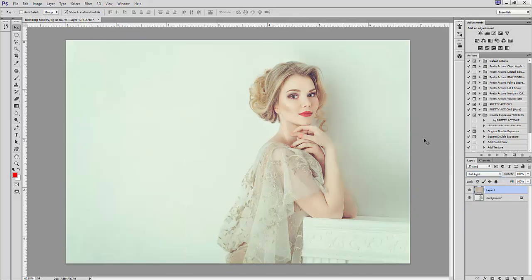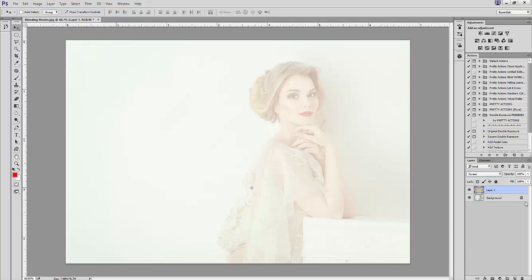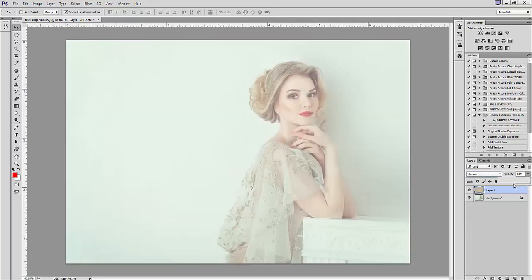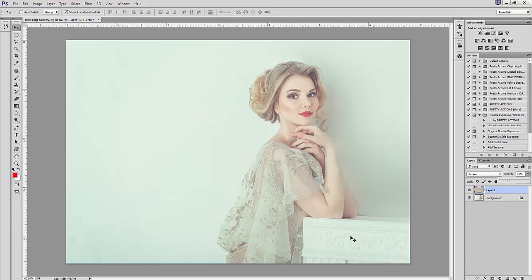Another commonly used blending mode for brightening is screen. In this mode you're going to see an overall lightening of the image. It really intensifies and brightens the exposure without increasing the contrast, and it's what helps give your images that really nice hazy quality that so many people enjoy.